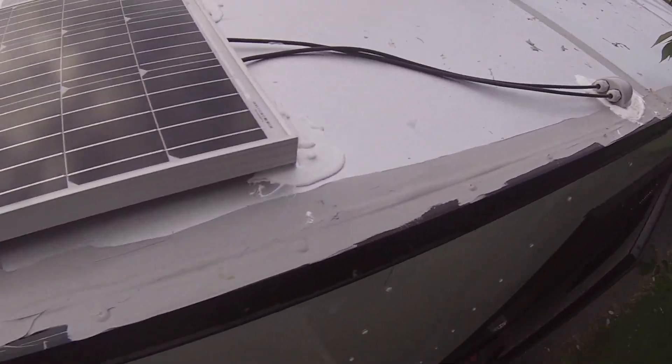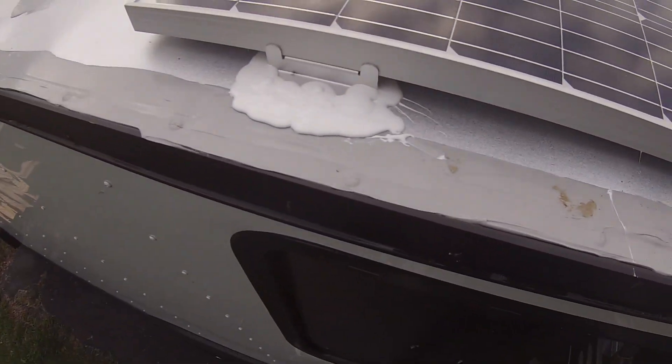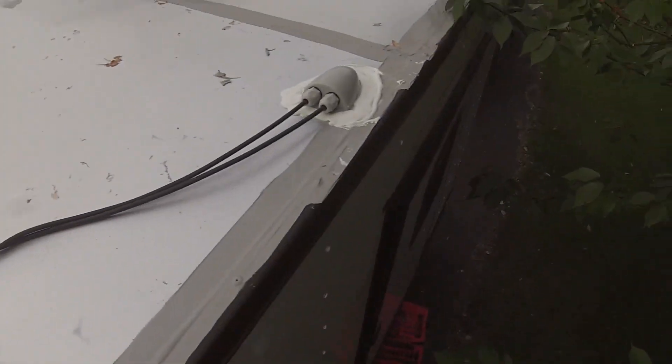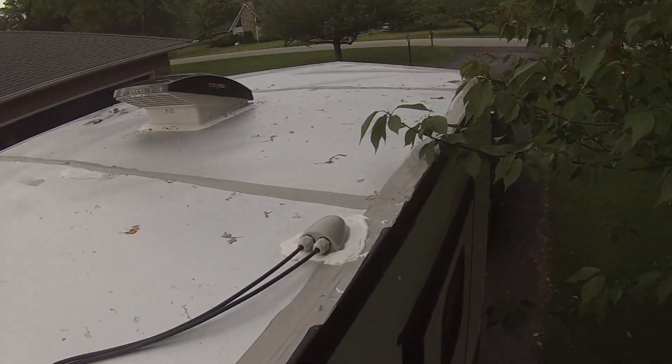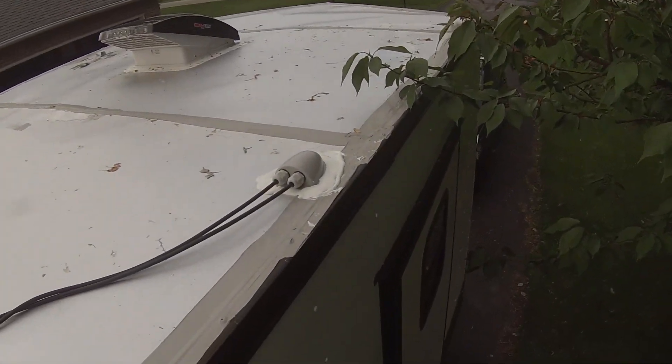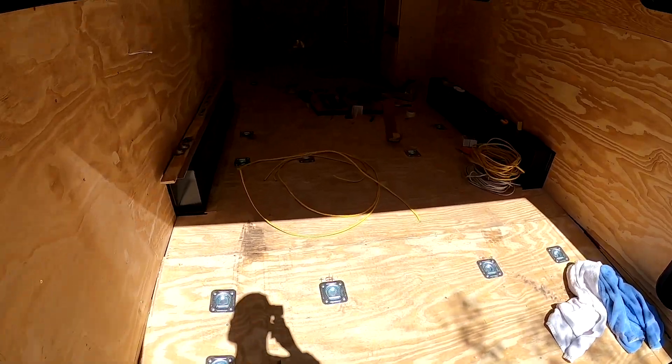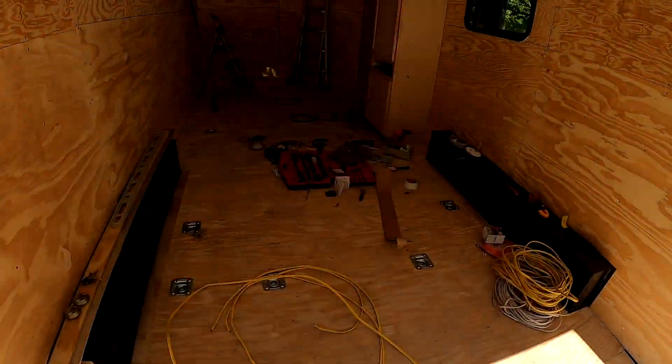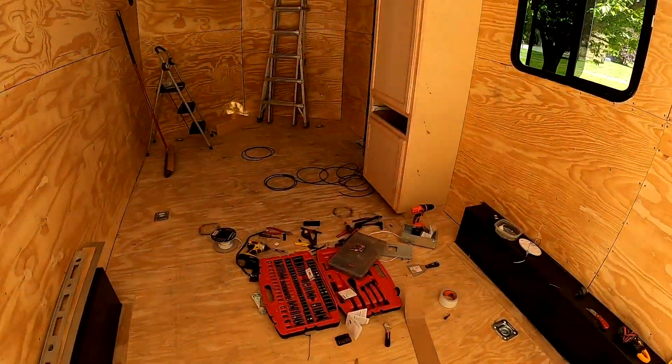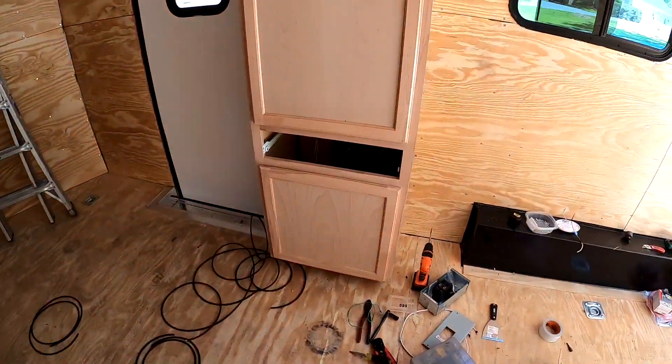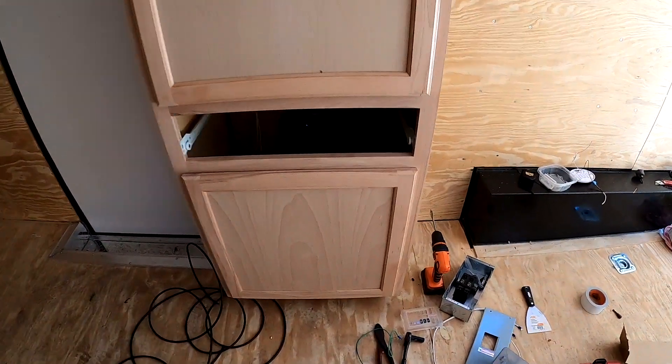Sweet! Got the lap sealant on—not beautiful, lots of extra, but not a big deal. The more lap sealant the better. All right, coming back in here for the electrical today. Here's what we got going on.